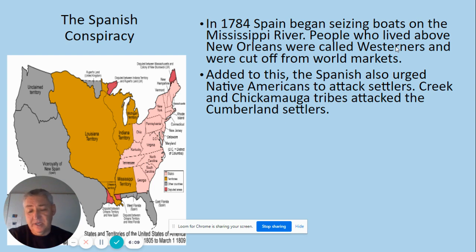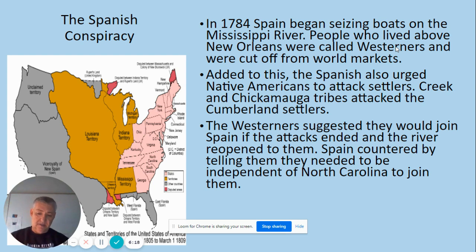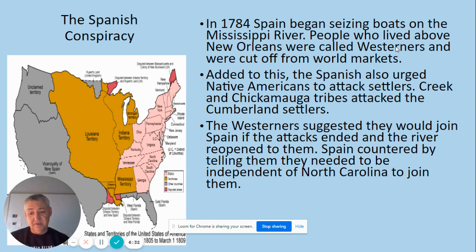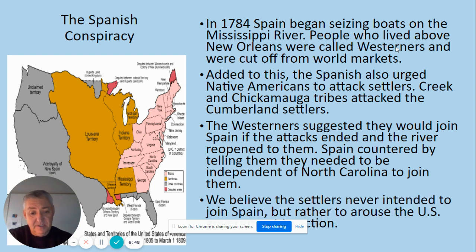Spain also started urging Native Americans to attack the settlers. The Westerners — those living in what is today Tennessee — made overtures that they would gladly join Spain if Spain would stop the attacks. They never actually wanted to become part of Spain, since Spain was Catholic and they valued religious freedom, but they used that leverage. What they were really trying to do was force the United States government to accept them as a state.